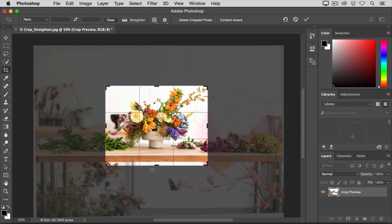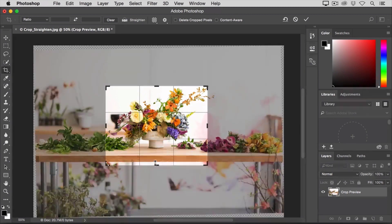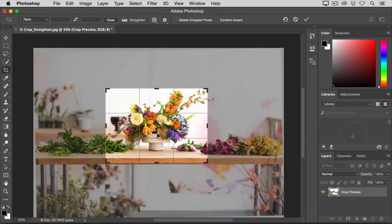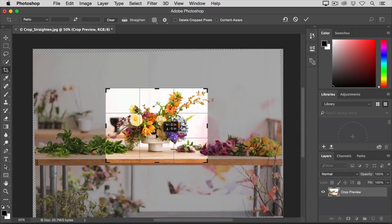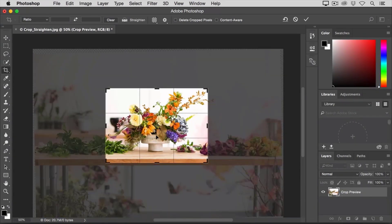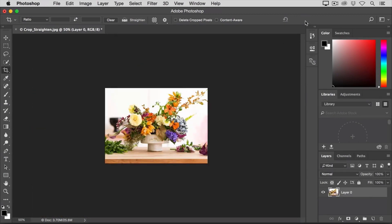And Photoshop uses your line as a guide to rotate the image so that the content looks straight. I'm going to fine-tune this crop a little more, maybe bringing up this edge and maybe moving the bouquet over a bit to put it right in the center. And then I'm going to go up to the Options Bar and click the check mark to finalize my crop.